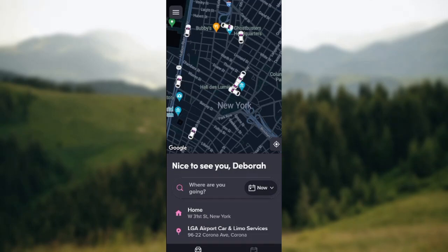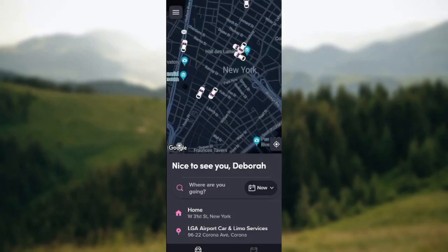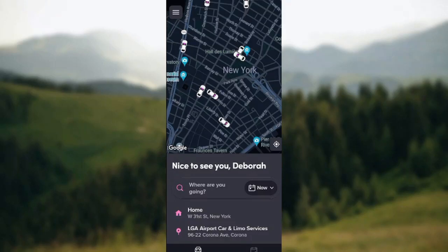Welcome to this tutorial on how to get receipts on Lyft. Whenever we purchase anything or pay for any products or service, there's always the desire to get a receipt as a confirmation or evidence of payment. Getting receipts on the Lyft app is not a difficult task — it's straightforward and very direct.